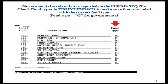Only asset classes with a fund type of G for governmental will be reported on the EIS-EMS sequential file. Please check the fund types in EIS-Mains fund screen to make sure each fund is coded with the correct fund type.